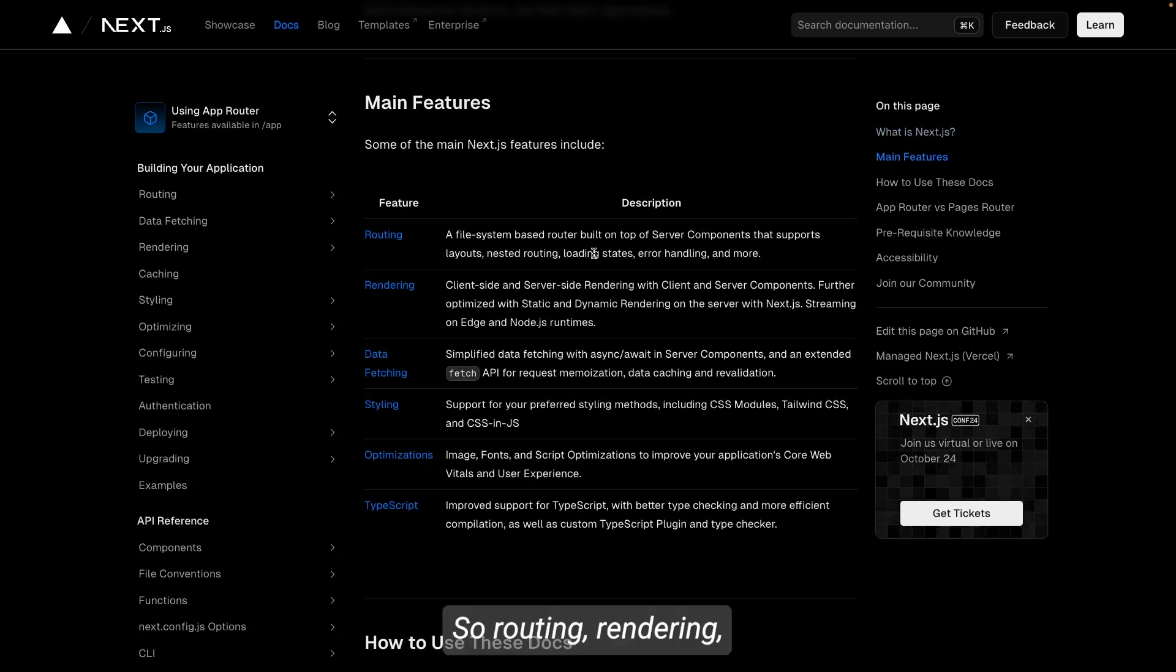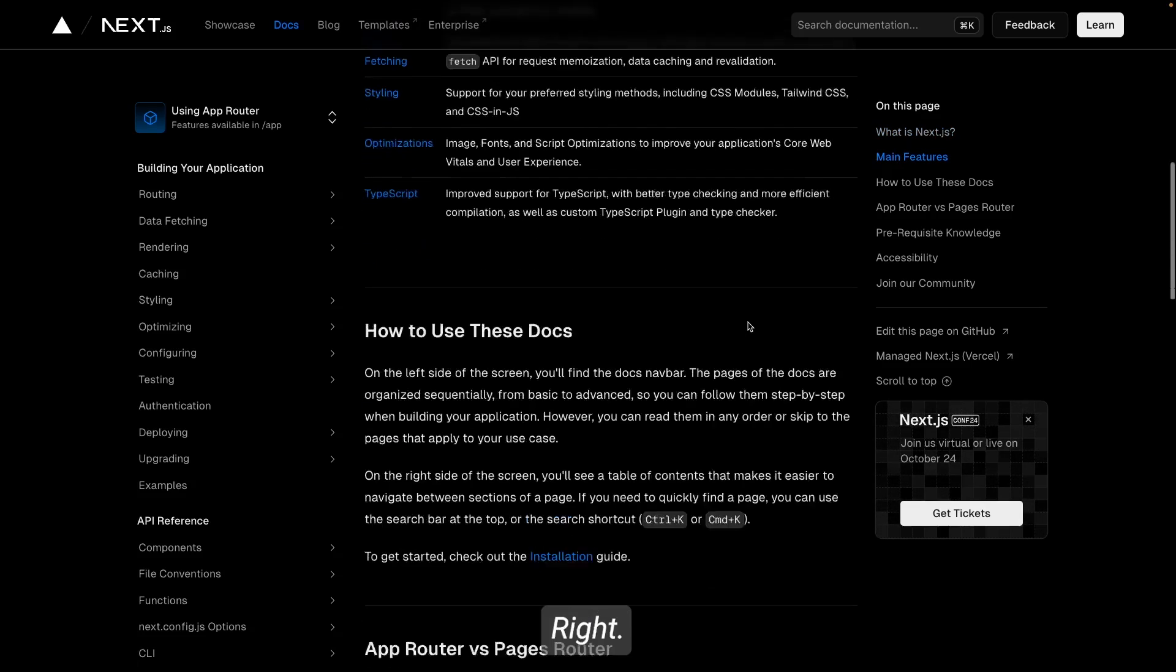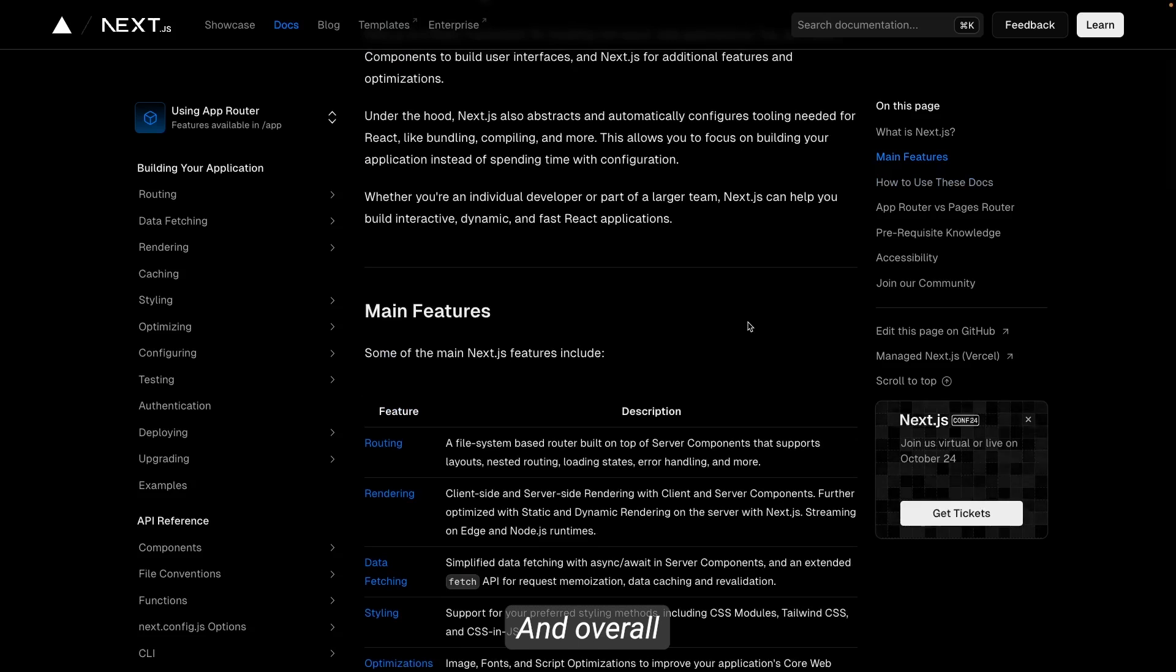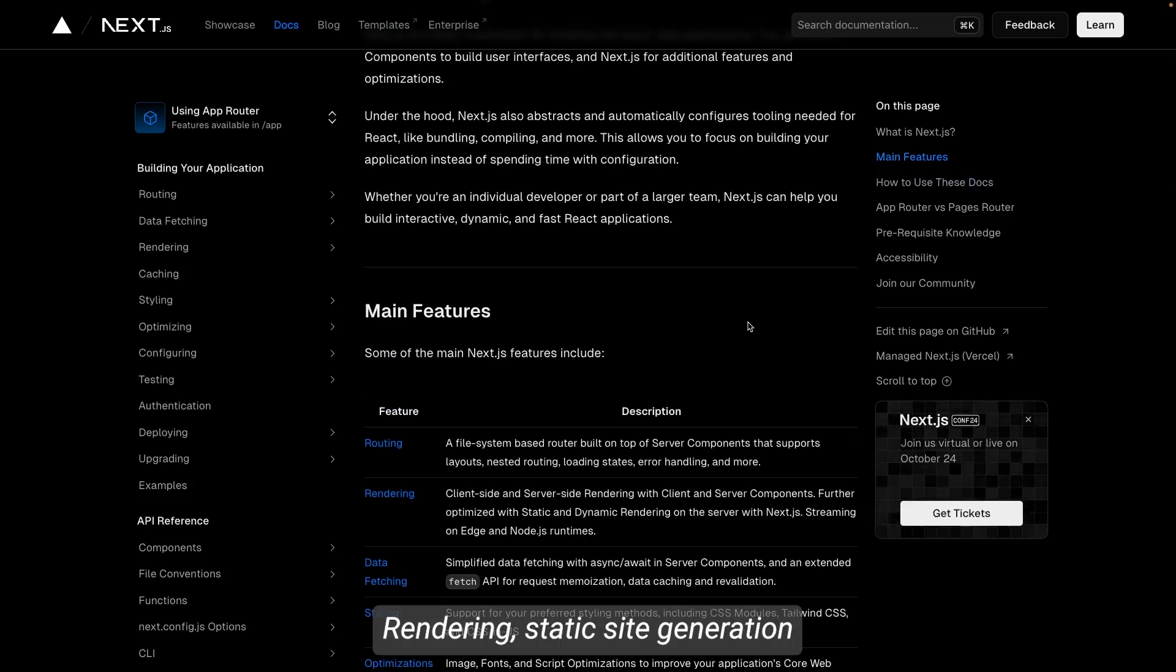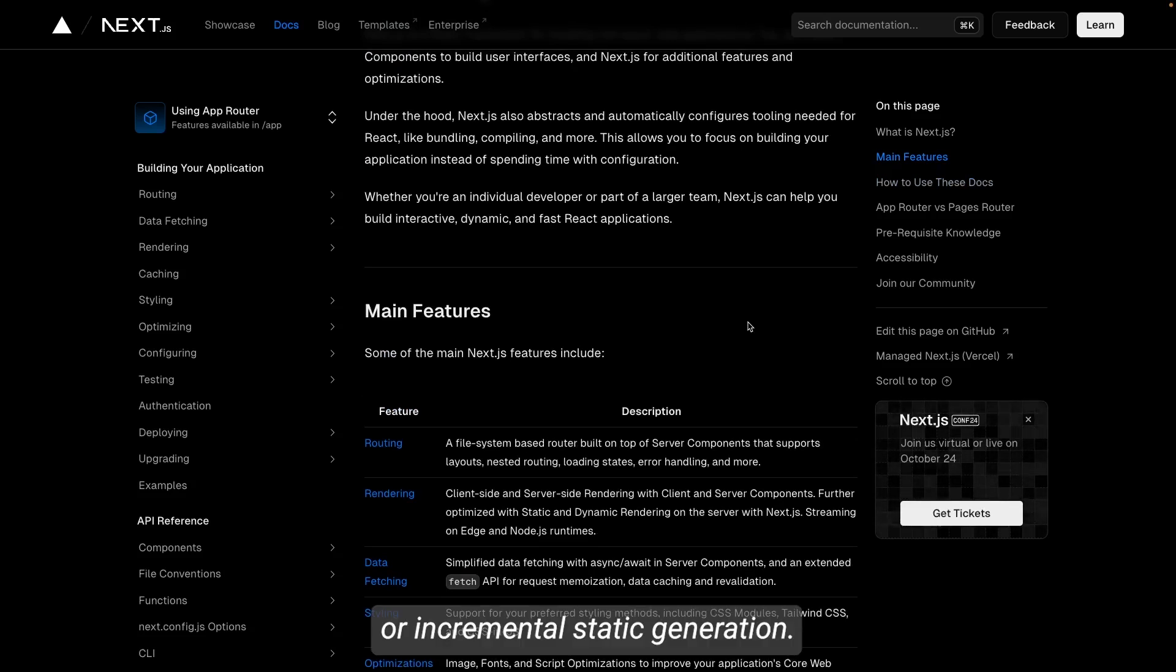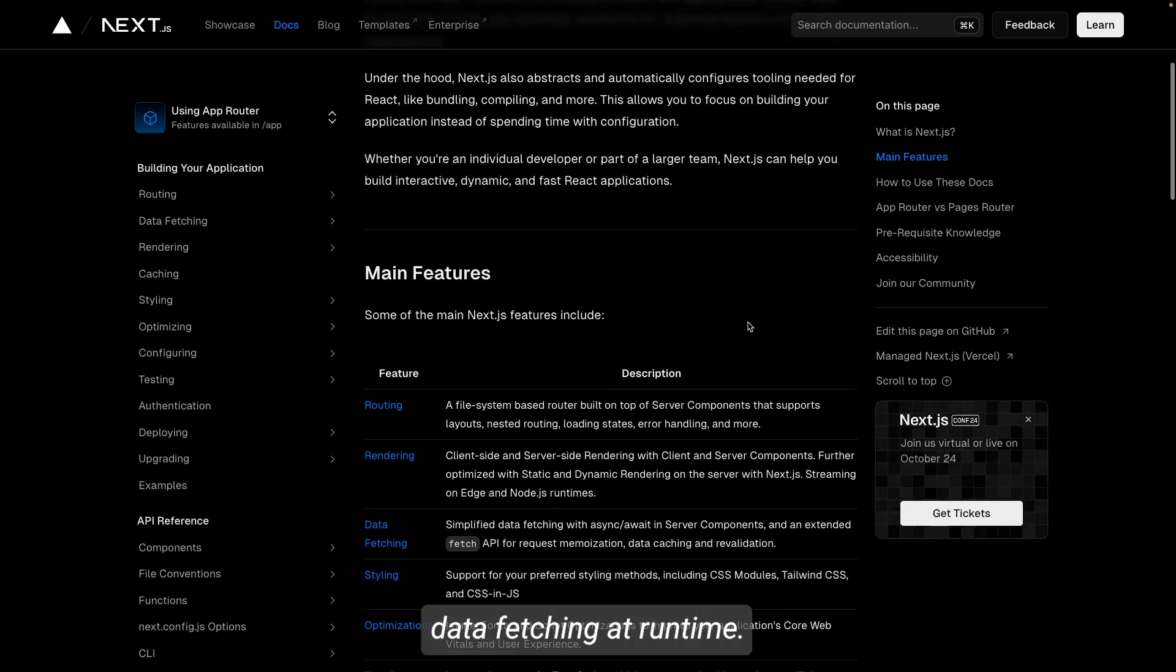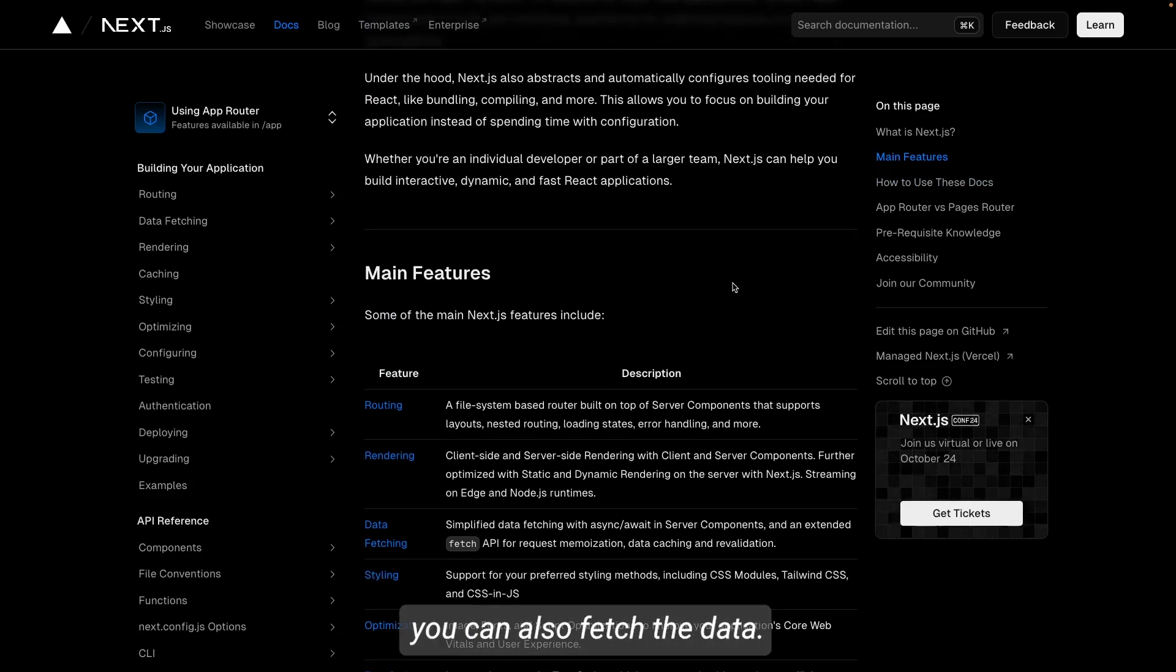Routing, rendering, data fetching, styling, optimization, and TypeScript, right? And overall it supports SSR server-side rendering, static site generation or incremental static regeneration ISR, SSG and SSR. Data fetching at runtime at the server side—you can also fetch the data.